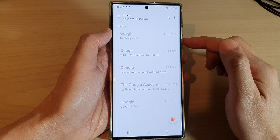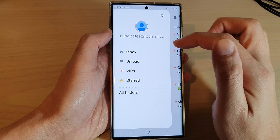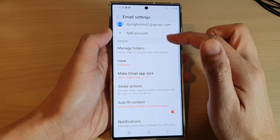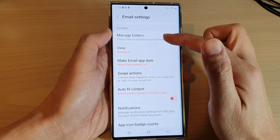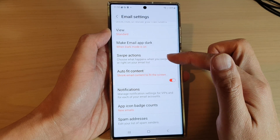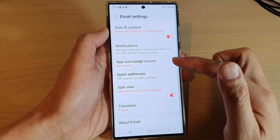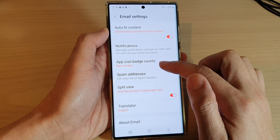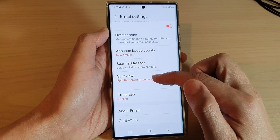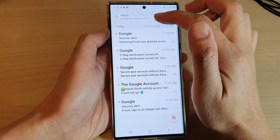Just give it some time for your email to sync. Once synced, you can tap on a new email to view it. Tapping the settings icon lets you add more accounts, manage folders, enable dark mode, set swipe actions, auto-fit content, notifications, change the app icon badge counts, set up spam addresses, change split view, and use the translator.